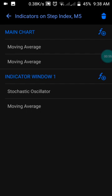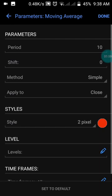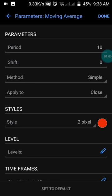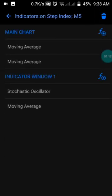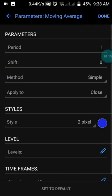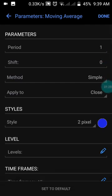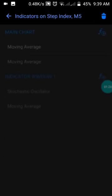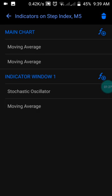Let me show you the settings. The first setting on your main chart is the moving average. The first moving average has a period of 10, shift of zero, method set to Simple, applied to Close, and the style is in red color. Then press Done. The second moving average has a period of 1, shift of zero, method Simple, applied to Close, and style in blue color. Press Done.